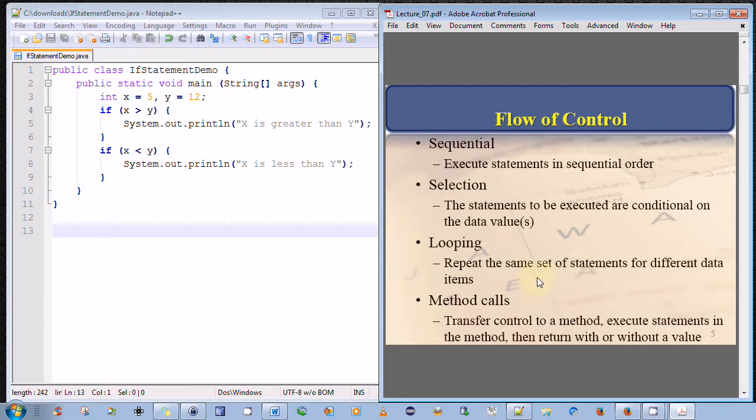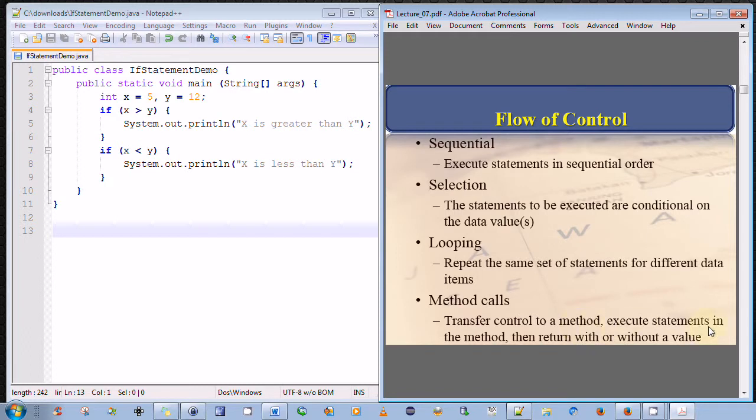And lastly, method calls are also another way to alter flow of control. With a method call, we transfer the flow of control to a method. The statements inside that method are executed sequentially. Then the method either returns with a value or simply returns without a value. It depends on the method signature - was it declared with void or declared with a data type to be returned, such as int, float, etc., or an object indeed.